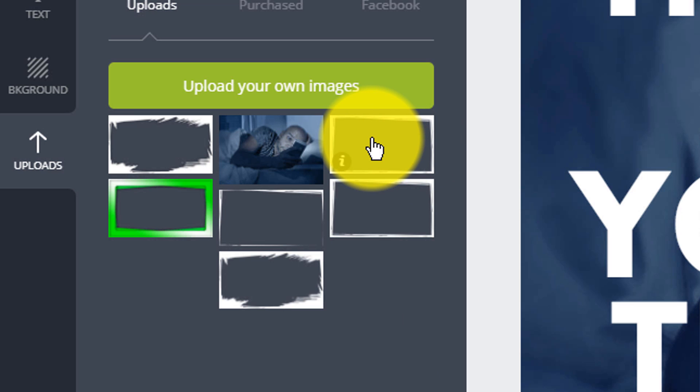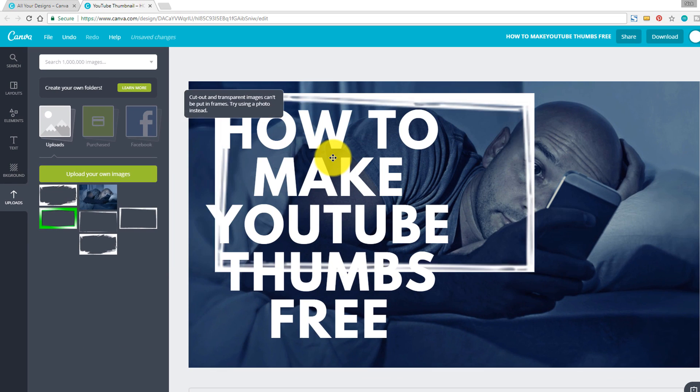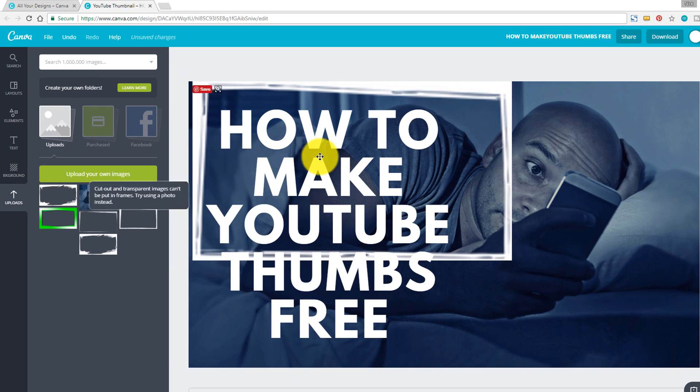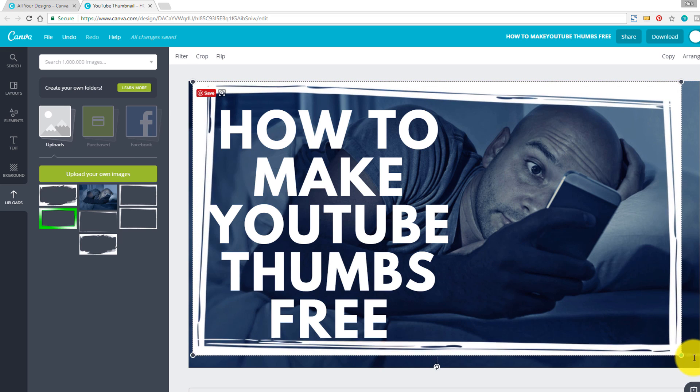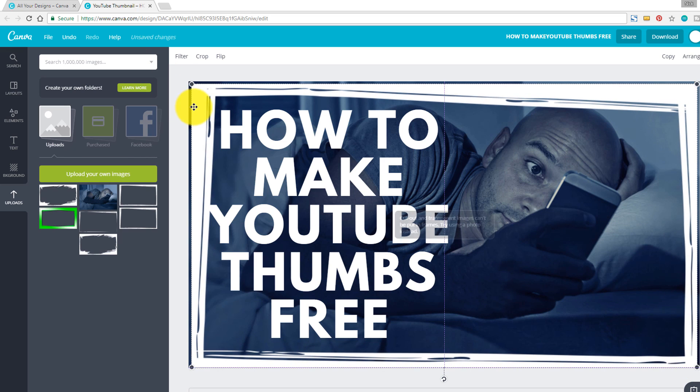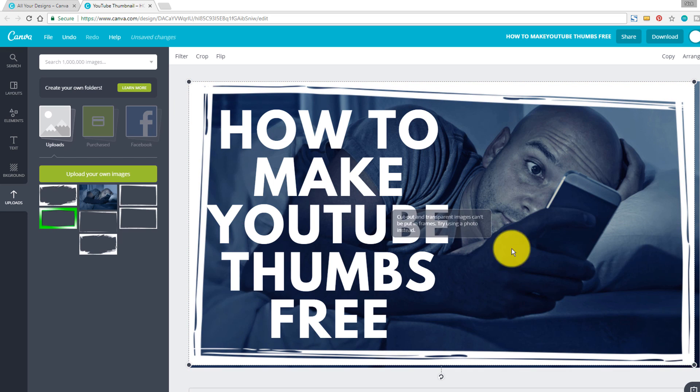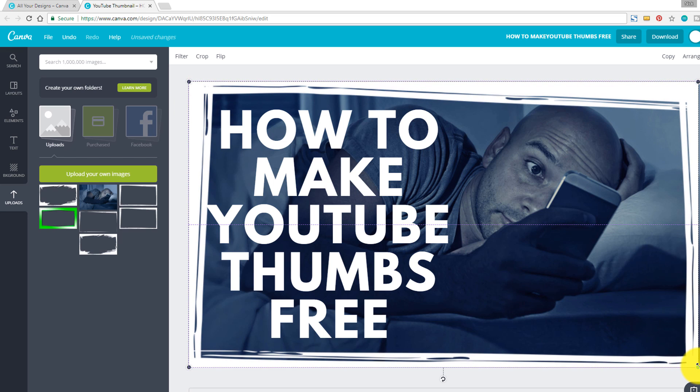And one thing you can do is you can actually grab these frames and you can pull them over here as well. And you can also use these inside of Canva and the other platforms as well when you are making your thumbnails.